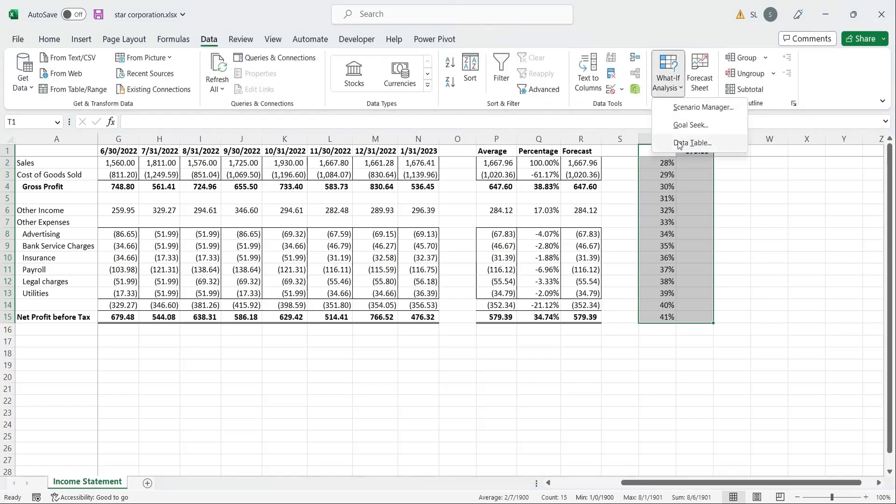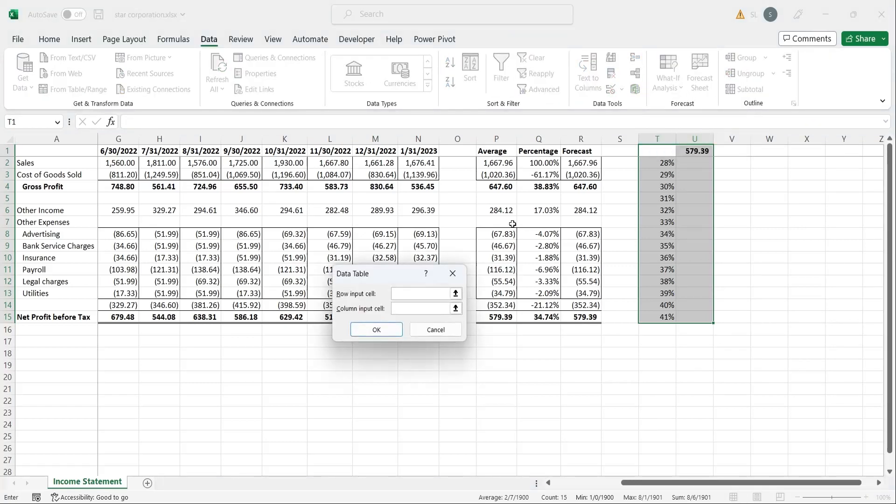Since we are working in columns, select the profit percentage from the percentage column in the column input cell field and press ok.